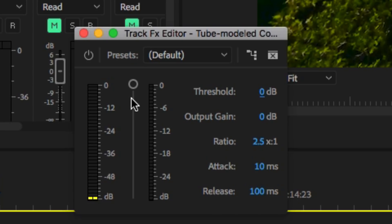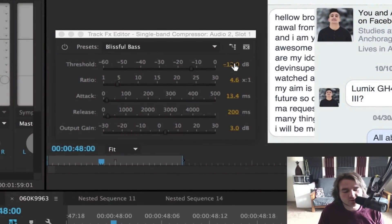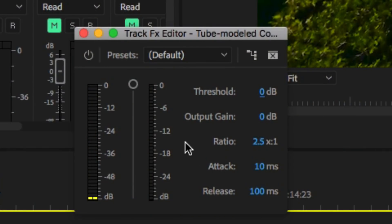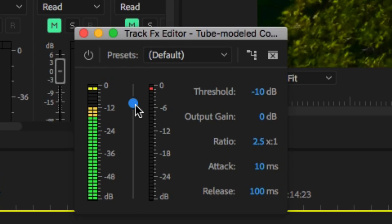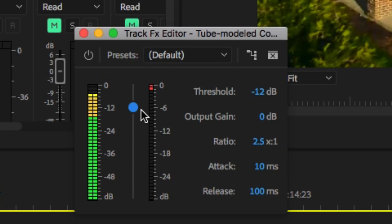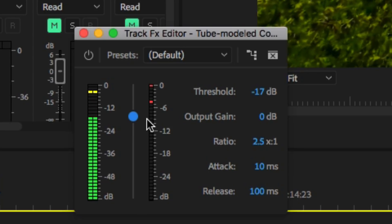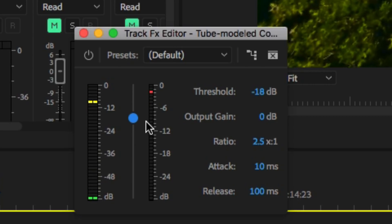We're going to grab our threshold and adjust it. As far as attack and release, we're not going to worry about those for right now. Compression is an intimidating tool - I explain it super in depth in my course. Feel free to copy down these settings and it will get you in a pretty good spot. The goal with compression is to level out the VO so instead of being all over the place, the compressor will help smooth everything out and make it sound 'glued together,' as people say.